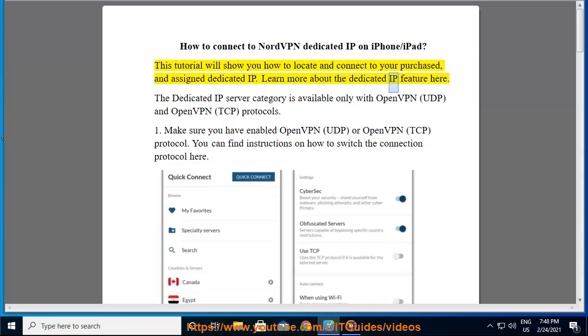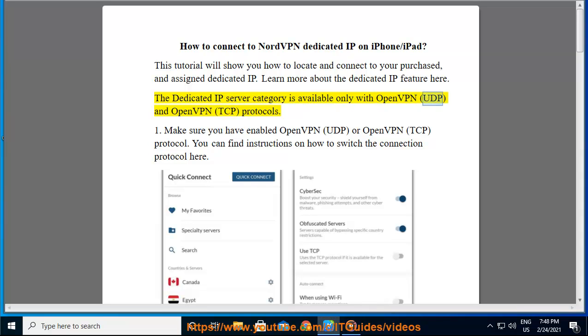Learn more about the dedicated IP feature here. The dedicated IP server category is available only with OpenVPN UDP and OpenVPN TCP protocols.